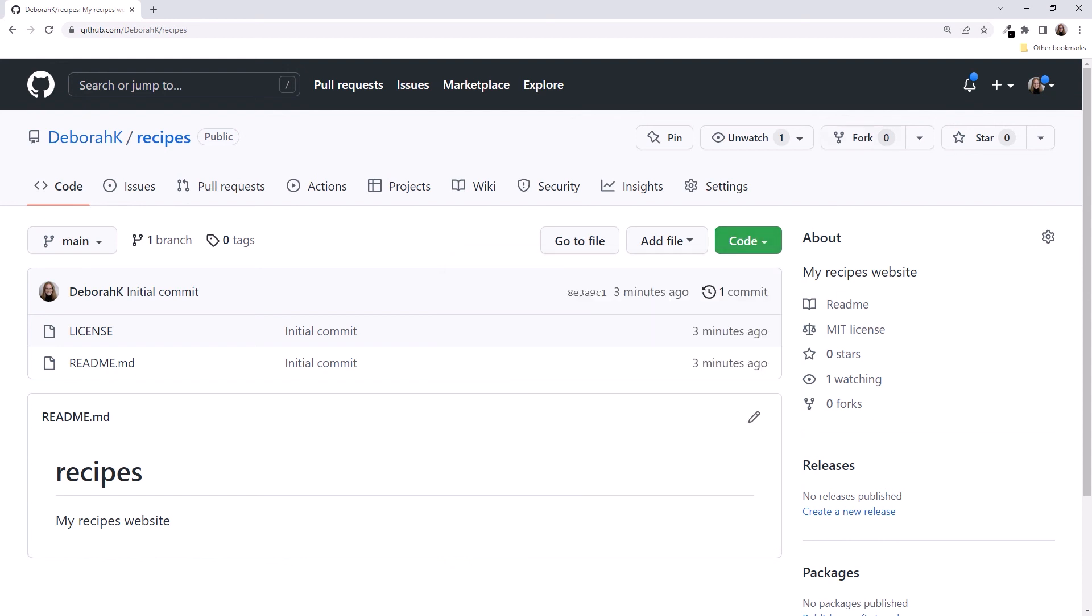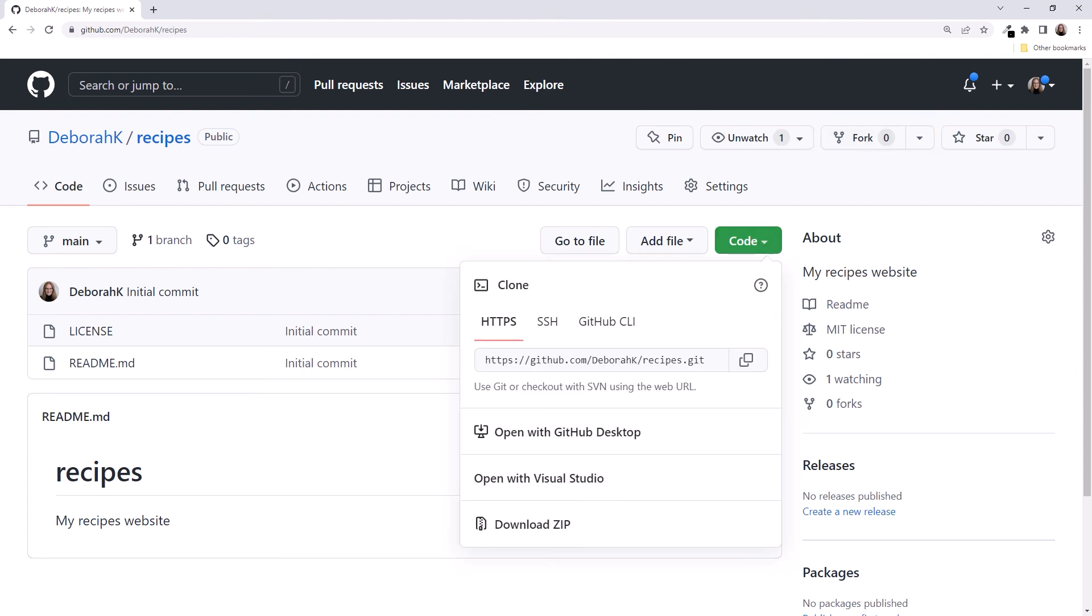If we are working with someone else's repository, we want to fork it first. The fork option is here. Forking a repository creates a copy of that repository under our GitHub username. We then clone that forked repository to initialize our local repository. We want to open with GitHub Desktop. But we need to install GitHub Desktop first. Before we do that, let's go back to the slides.